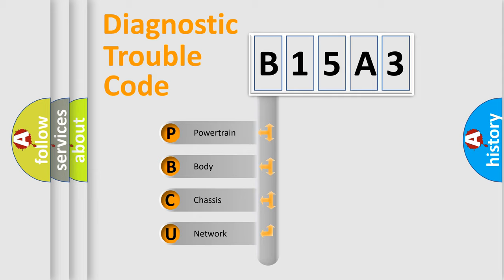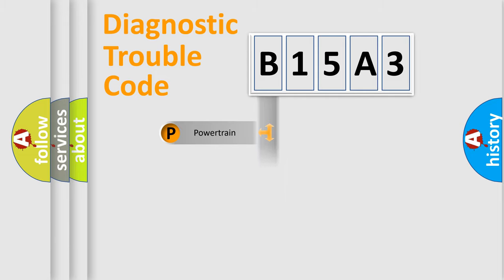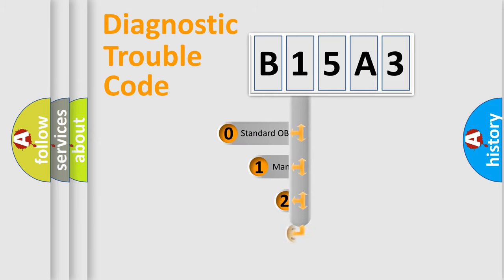We divide the electric system of automobile into four basic units: powertrain, body, chassis, and network. This distribution is defined in the first character code.